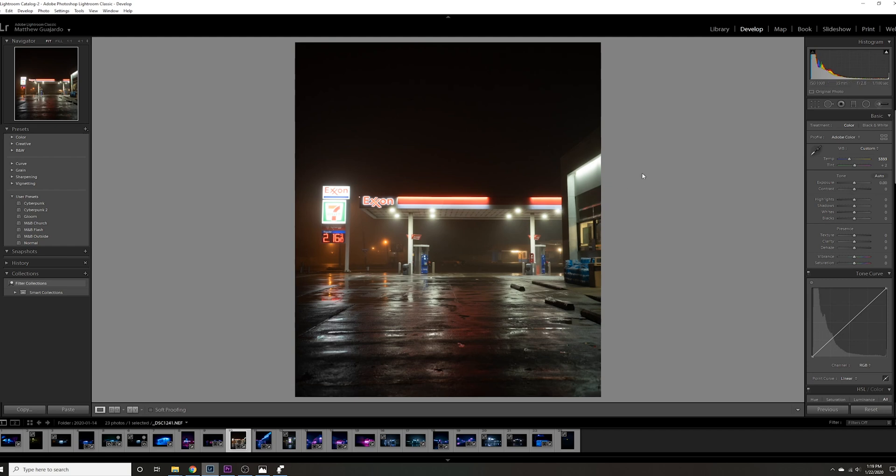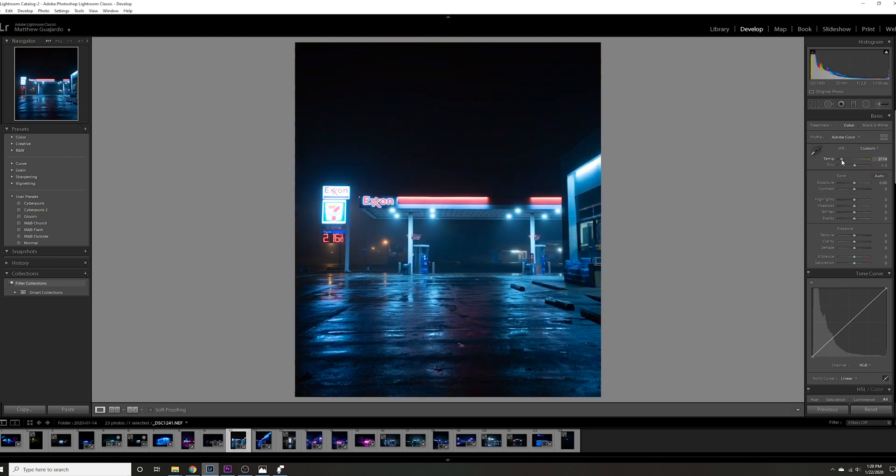Let's just jump right into it. It's a little bit warm right now, so we want to go ahead and change the temperature. What we'll want to do is bring down the temperature quite a bit to give it a little more cooler of a look. I usually like around 2500 when I'm trying to make the photos more cool.